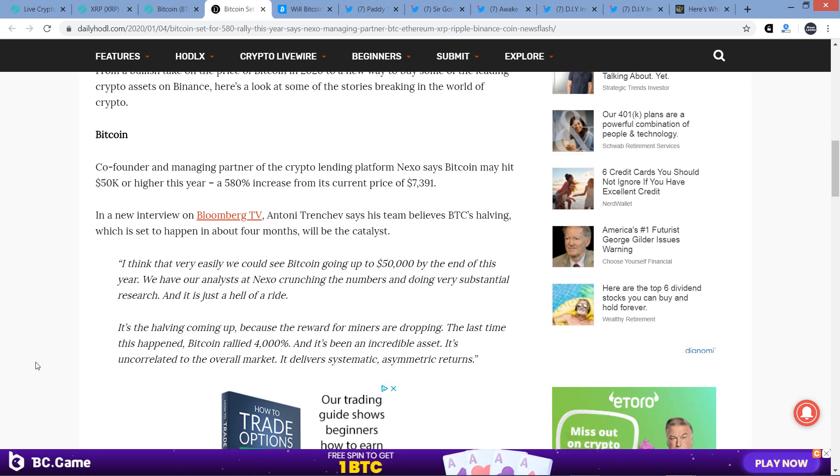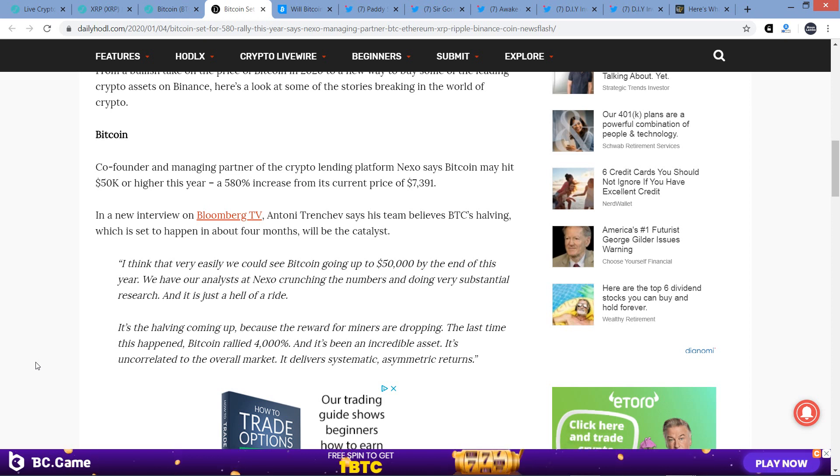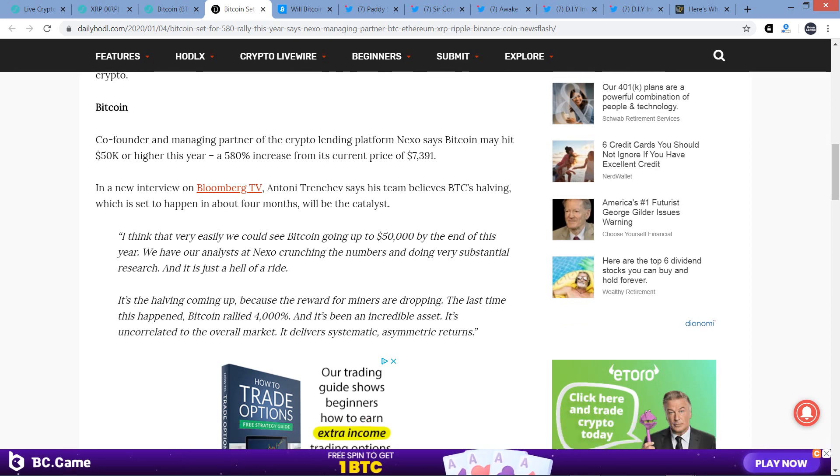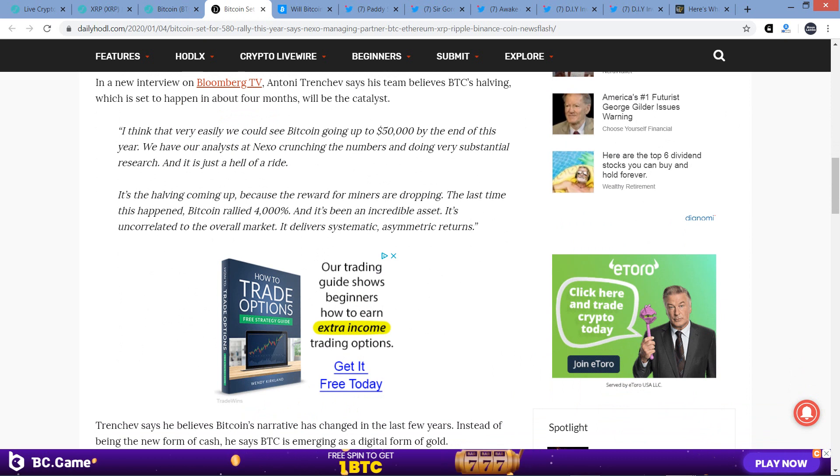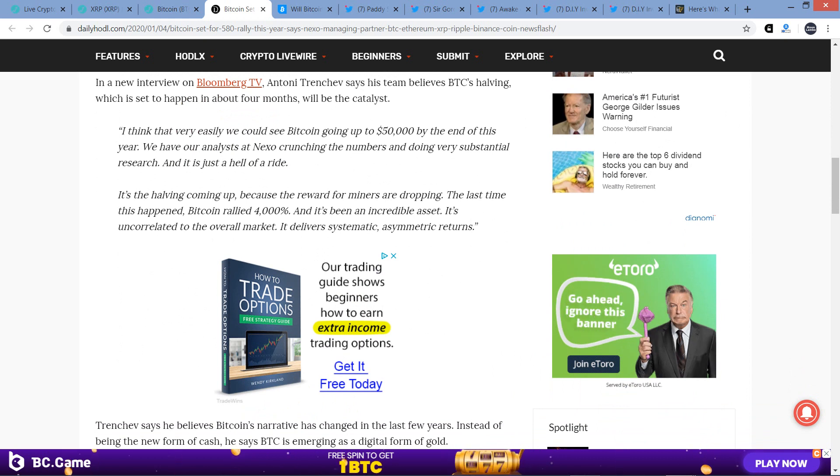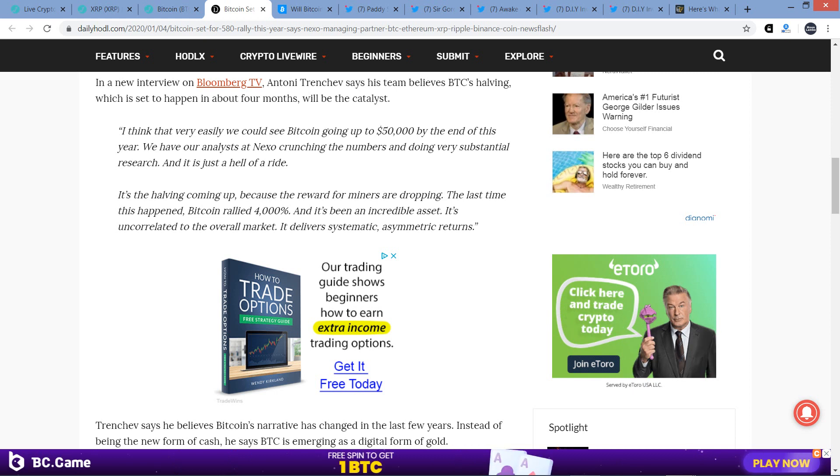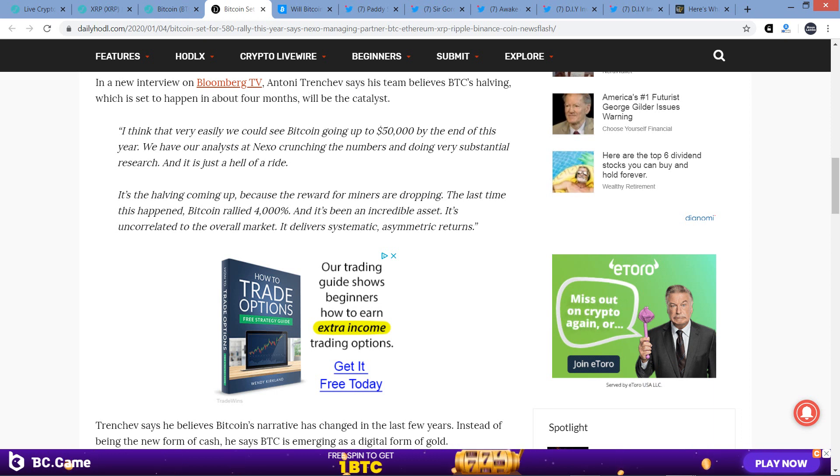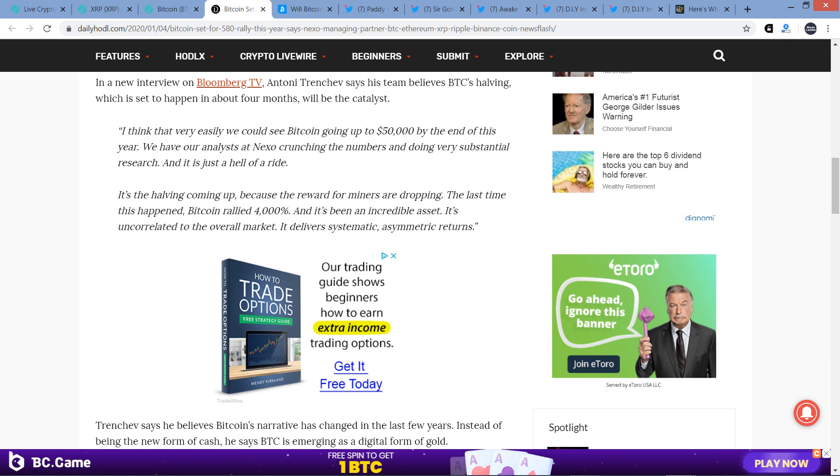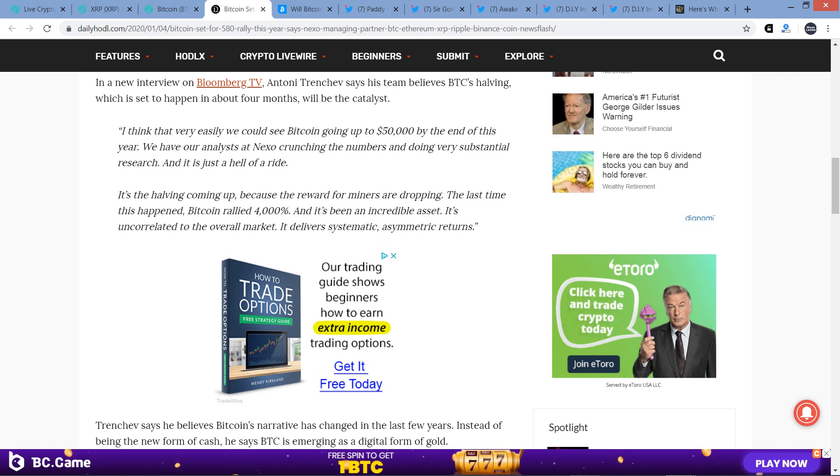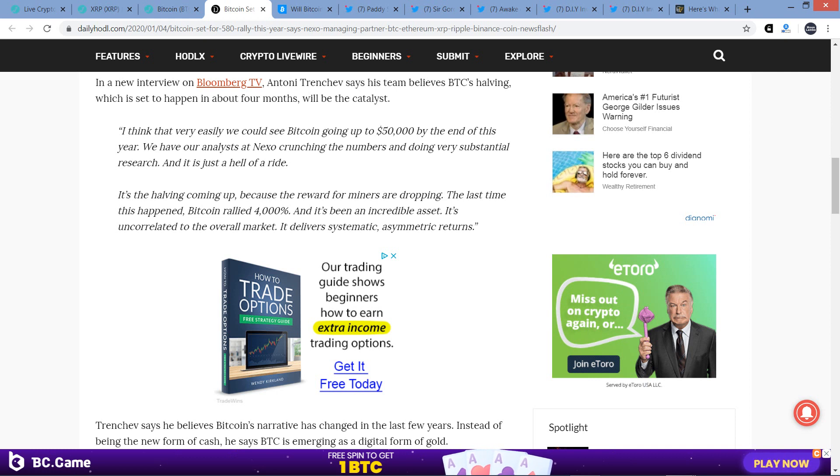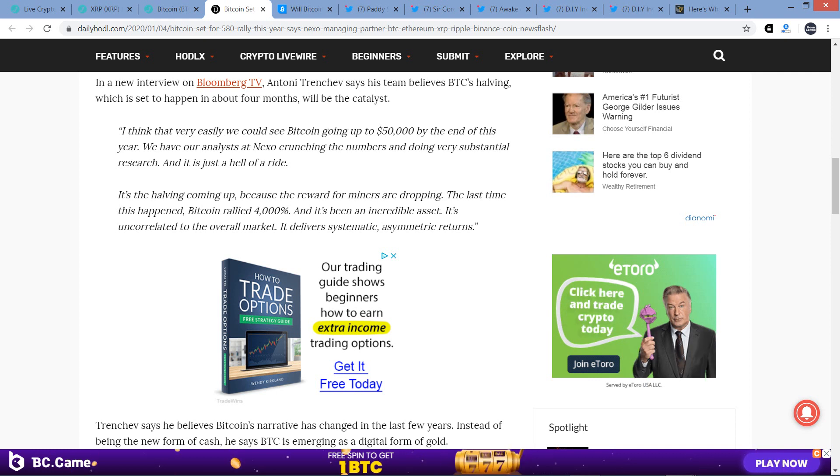Here's the quote from him. I think that very easily we could see Bitcoin going up to $50,000 by the end of this year. We have our analysts at Nexo crunching the numbers and doing very substantial research, and it is just a hell of a ride. It's the halving coming up because the reward for miners are dropping. The last time this happened, Bitcoin rallied 4,000%, and it's been an incredible asset. It's uncorrelated to the overall market. It delivers systematic asymmetric returns.